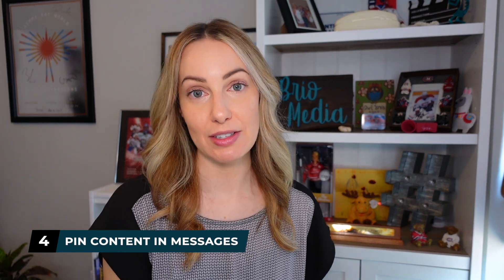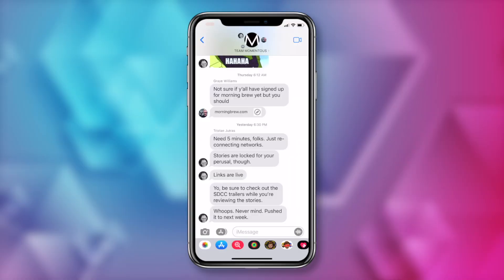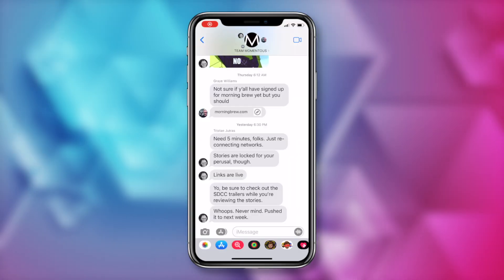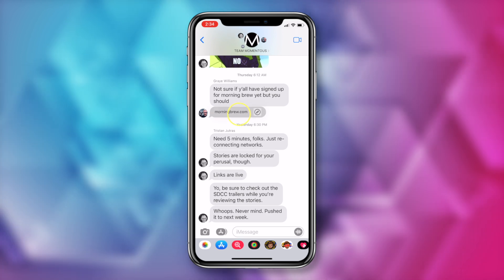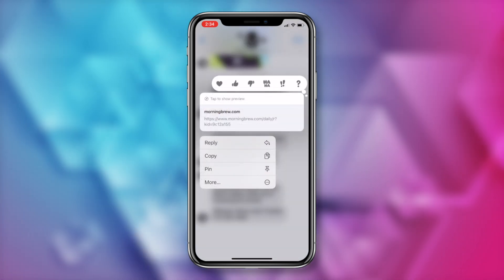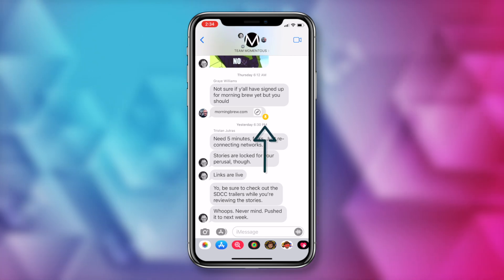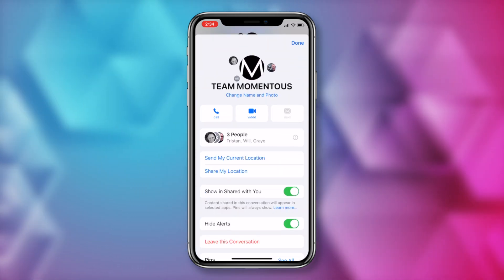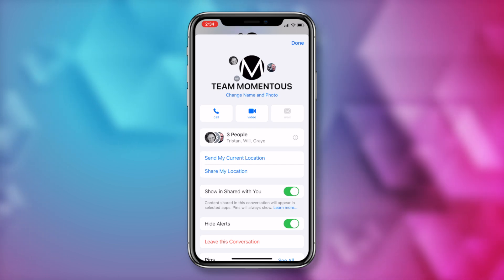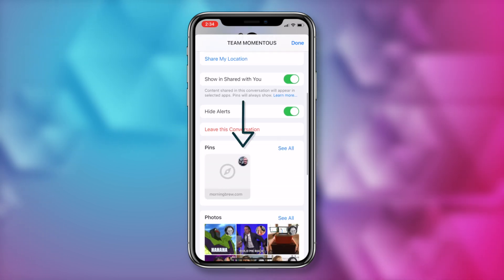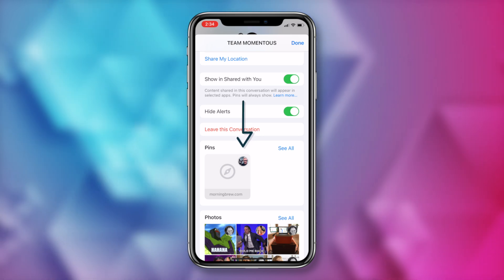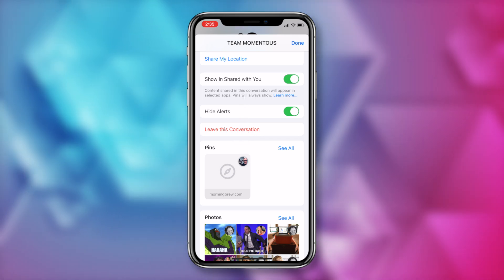And speaking of messages, you can pin content in messages. This is for iOS 15 or later. So let's say you're sharing a lot of info in a conversation thread. From that messages thread, tap and hold on the item you want to pin, and then tap on the pin option. This pinned content is going to be elevated in the detailed view of a conversation, in your messages search, and apps that support shared with you. This makes it a heck of a lot easier to reference that item in the future.